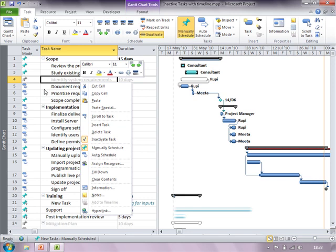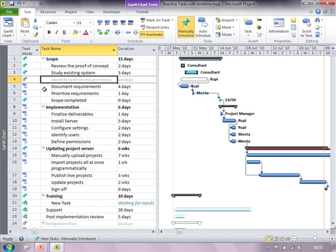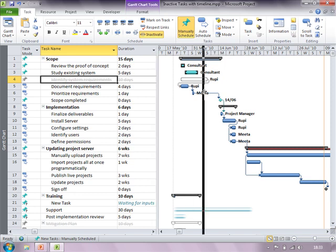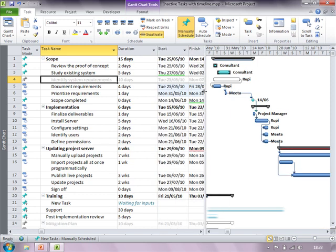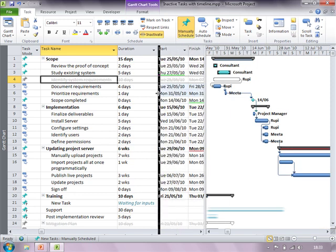The moment I inactivate a task visually you will see in the table area it appears strikethrough. Correspondingly in the Gantt chart area it will have an outline with white solid fill. This kind of appearance indicates that the task is inactivated.